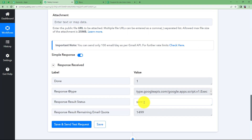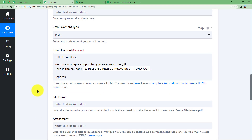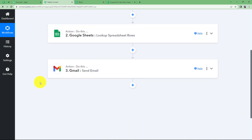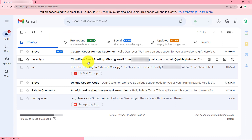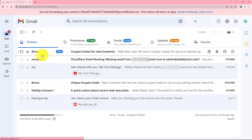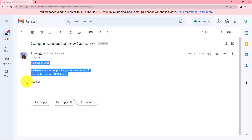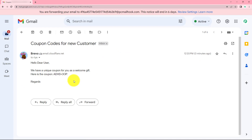The response says 'Sent'. Checking the dummy email inbox, we can see Brevo has sent an email with the subject 'Coupon Codes for New Customer'. Opening it confirms the email was successfully delivered with the coupon code, meaning we were able to send the coupon code email to our customer.